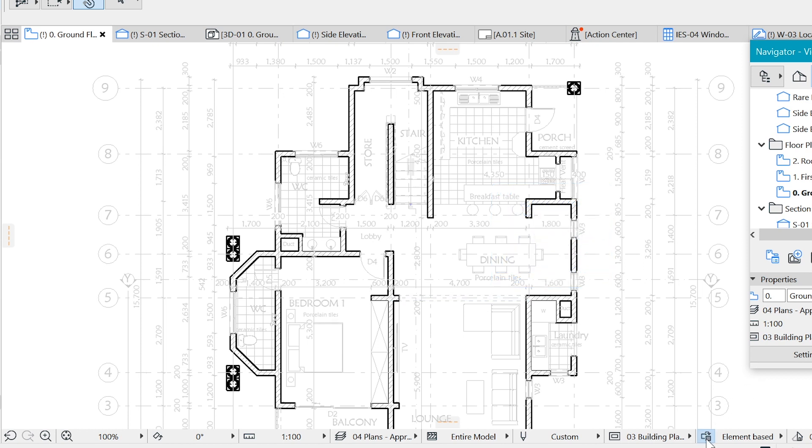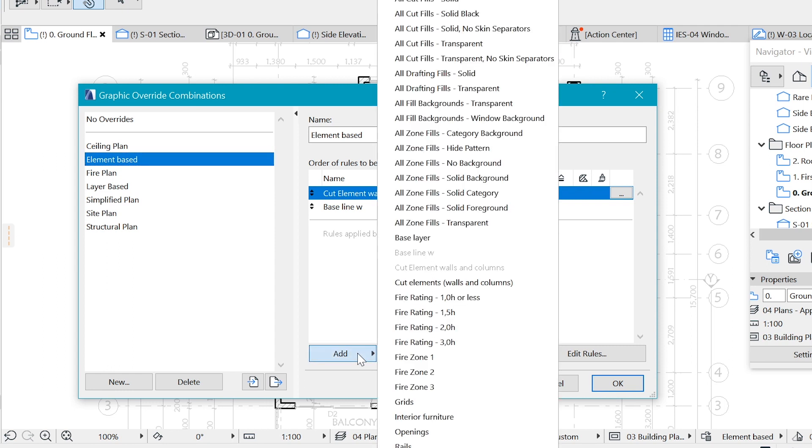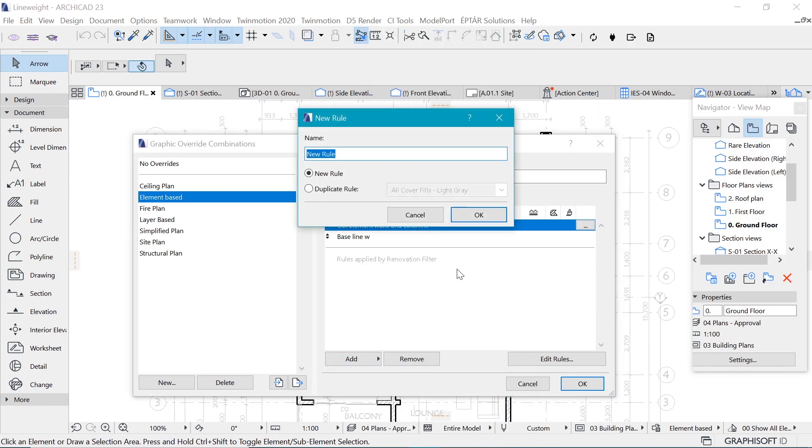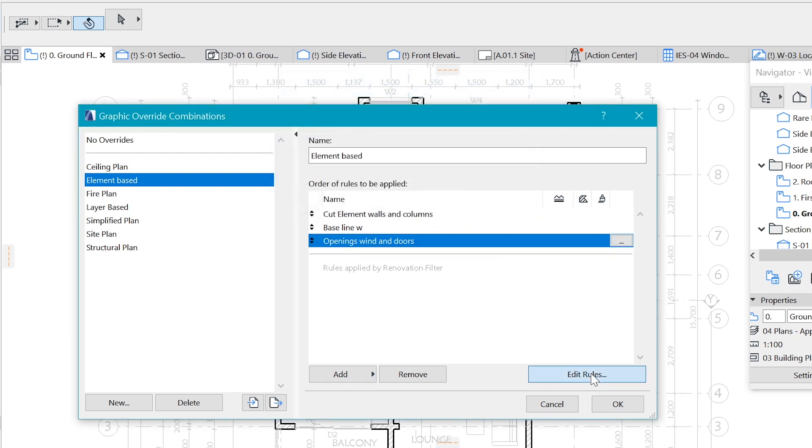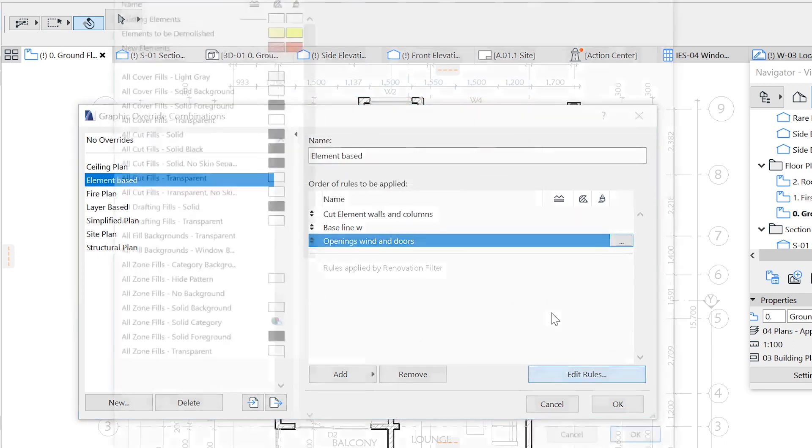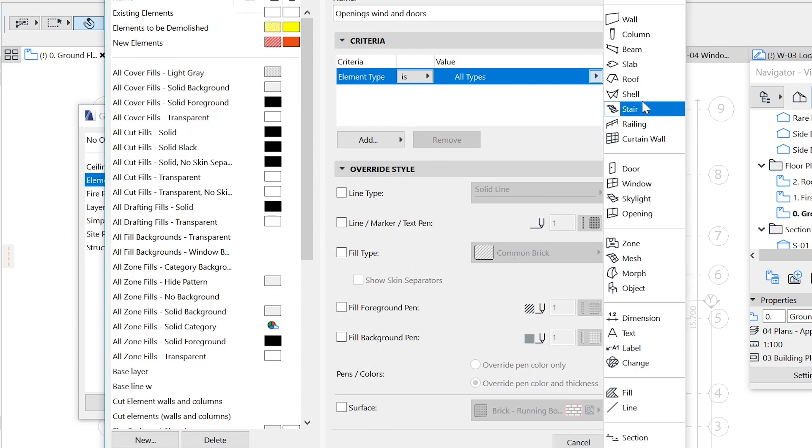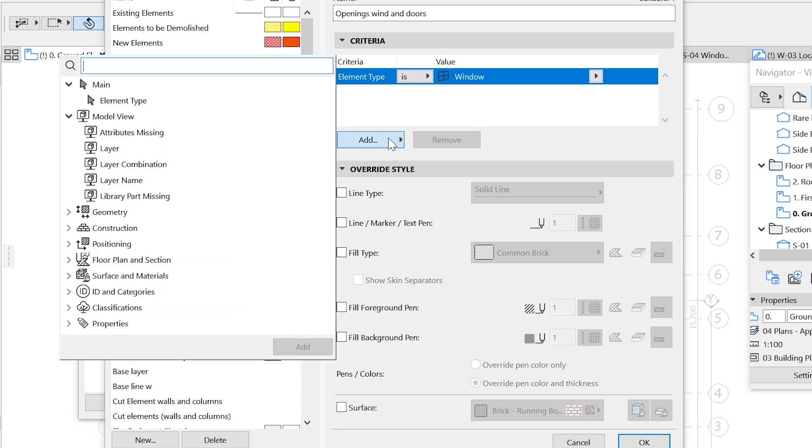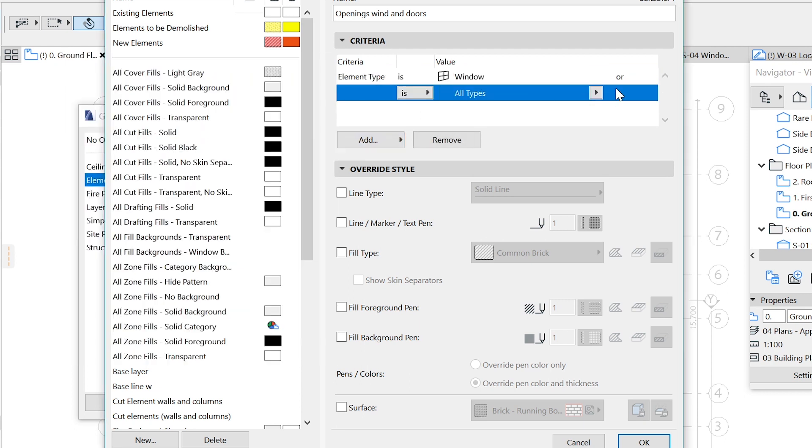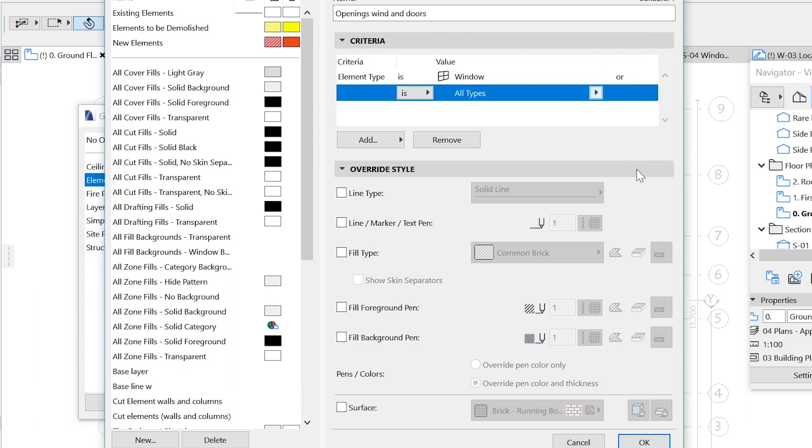We go back to graphic override combinations with the shortcut. Now let's add a new rule, and this new rule is going to be for openings, because the next thing which is going to have a thicker line is for the openings, windows and doors. Now we have created them, so let's edit the rule. We have to select all those windows and add more elements.